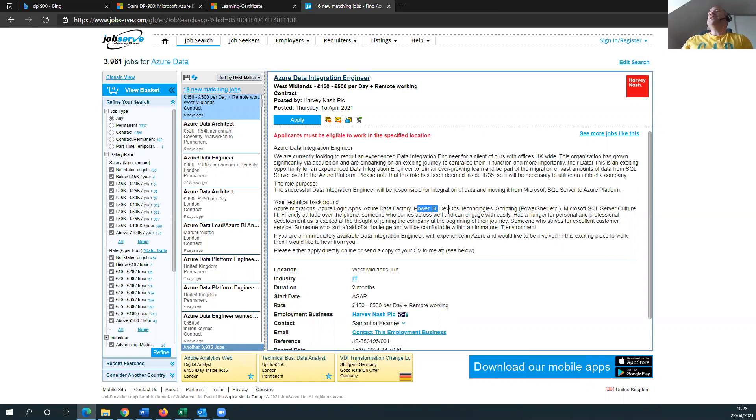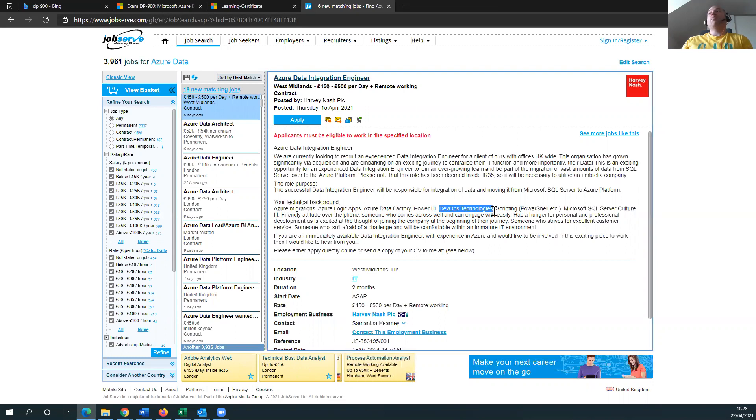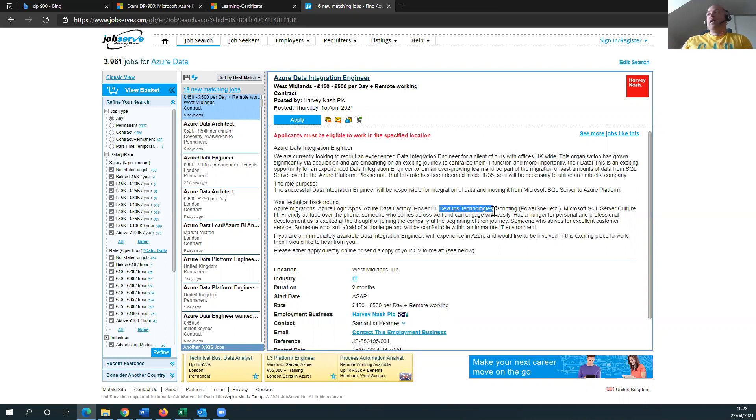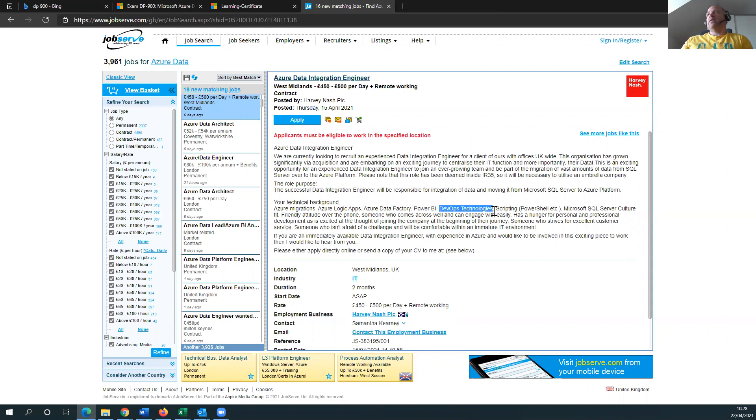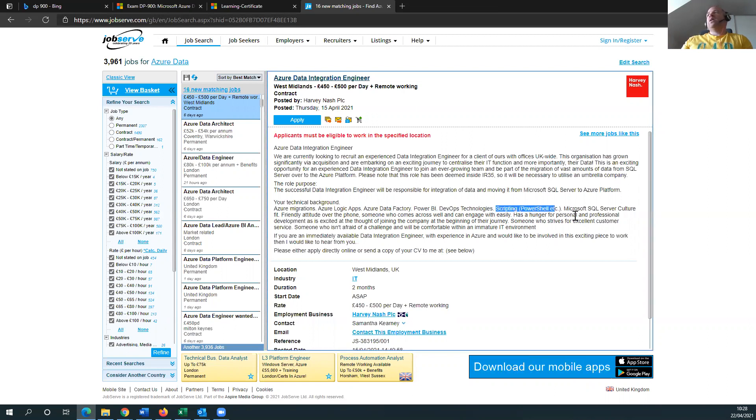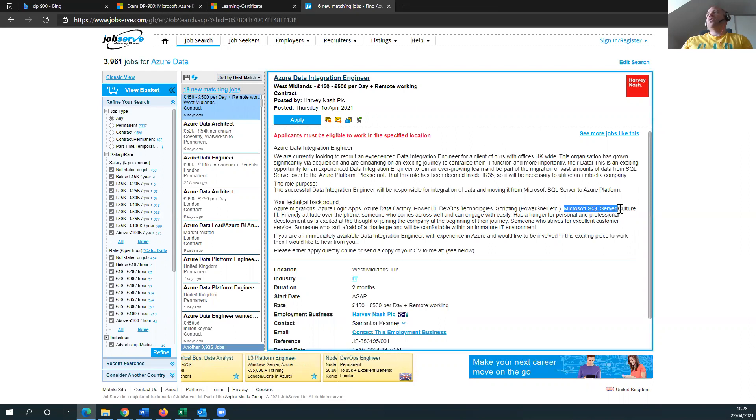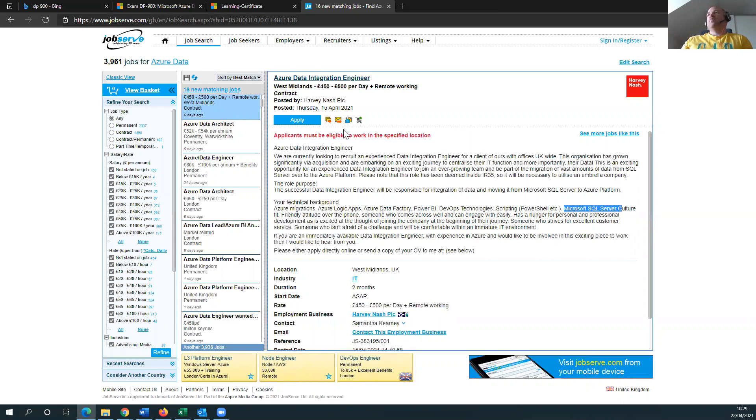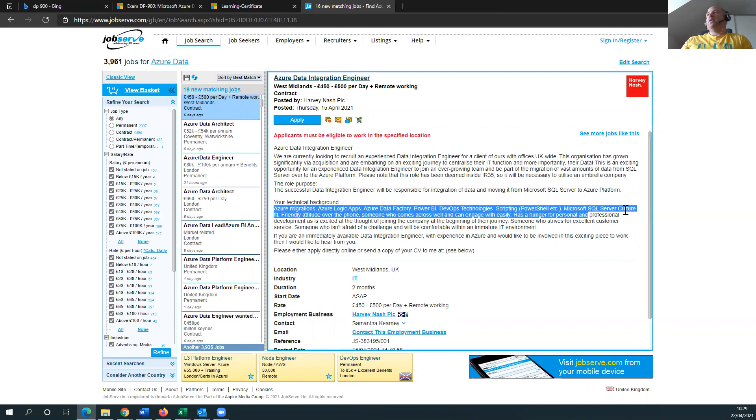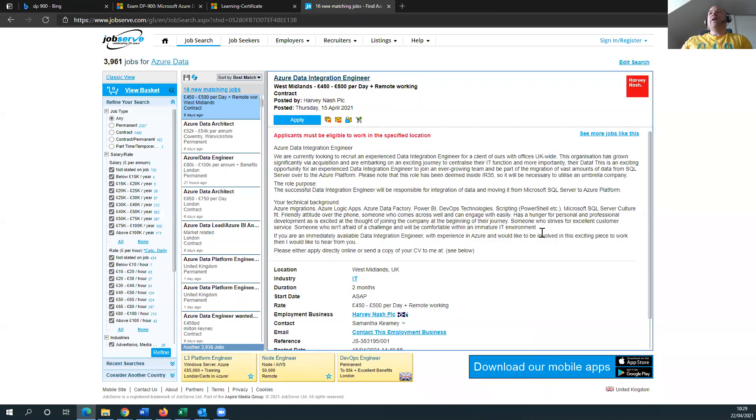DevOps Technologies not covering the course too much, but it does talk about the pipelines within some of the database technologies that Azure has. Scripting and PowerShell, you need to learn on the side. Microsoft SQL Server, Culture Fit. Yes. So DP-900 will cover all these things here for you. Not in depth, but a good way for you to test.